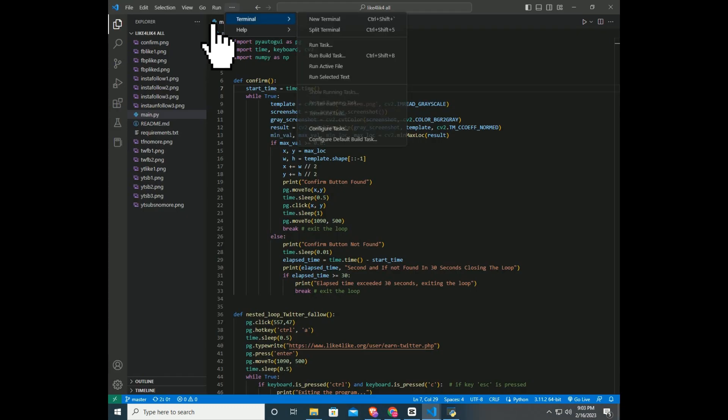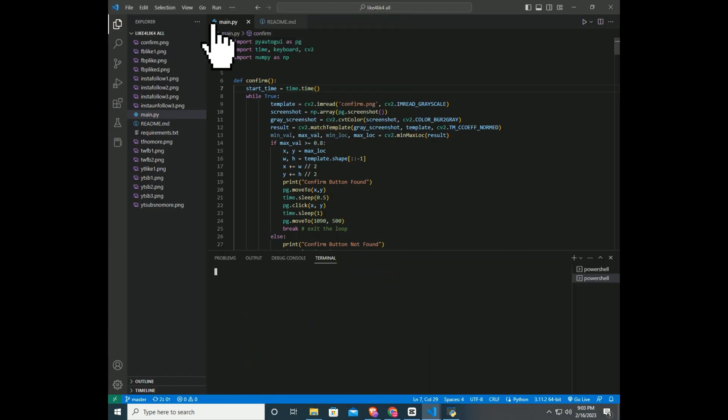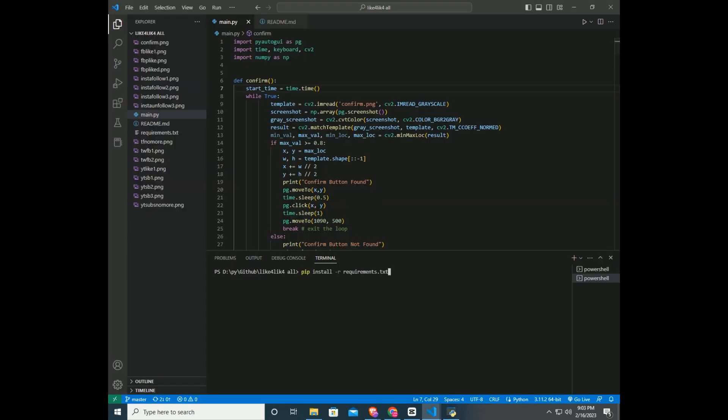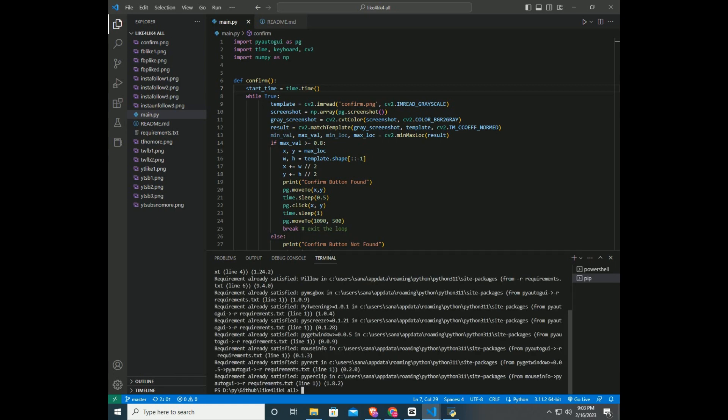Click on Terminal and New Terminal. Then New Terminal will open in the bottom. First thing you must do is install the libraries in Python. To do that, type in Terminal: pip install -r requirements.txt. You can copy the code from the GitHub repository readme file. After installing all the libraries...